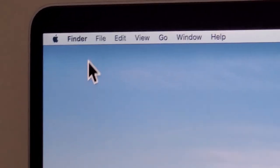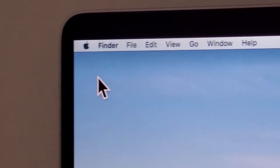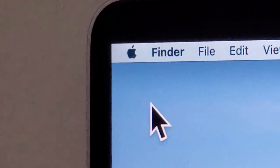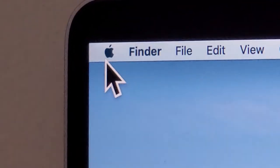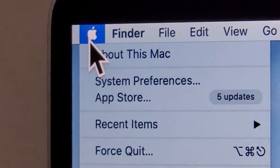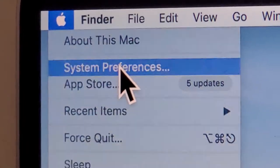I've already adjusted mine as you guys can tell. All you do for this is in the top left corner, press on the Apple logo and then press on System Preferences.